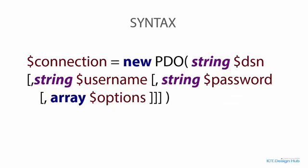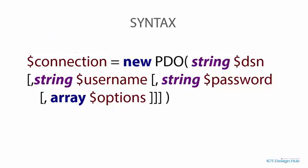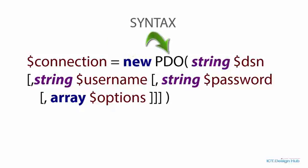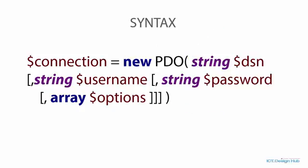This is the syntax to create an object of the PDO class. We need to first define a variable that is going to hold the connection. Then we use the new keyword followed by the name of the class, which is PDO. Within the opening and closing brackets, the first one is the DSN which we have talked about. The next one is the username, followed by the password, and then the options array.